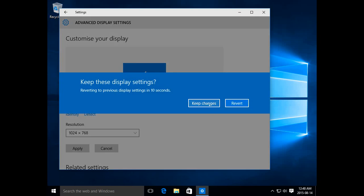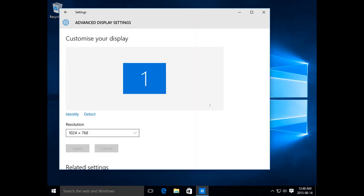If you like what you see, or if you can even see what you see — of course that's the reason for this — click on keep changes.